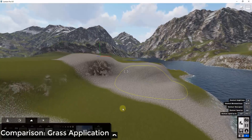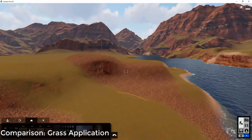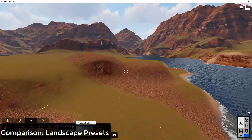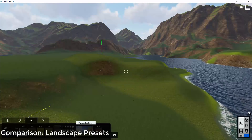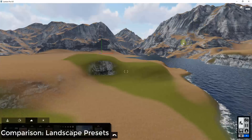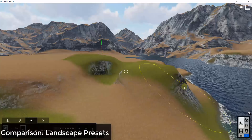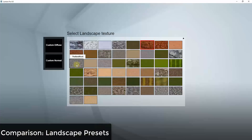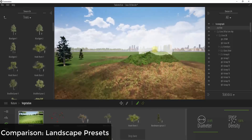Another thing Lumion has that Twinmotion does not is the ability to choose your overall landscape. There are a bunch of different landscape presets you can use to create different looks — for example, almost like a Utah look with red rocks. You can select from a whole bunch of presets to make the scene look different without having to custom select all those landscape materials. You can also adjust the type of rock applied to steep side faces automatically inside Lumion.